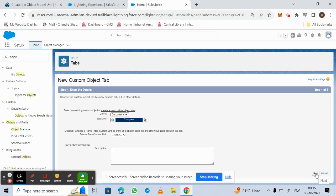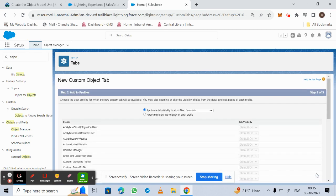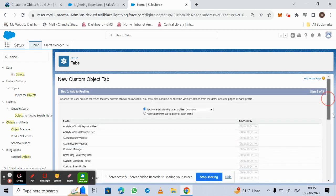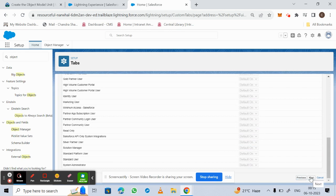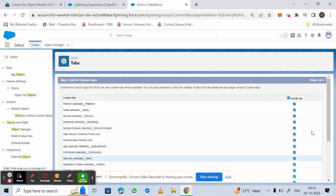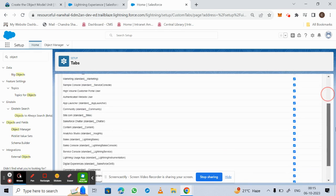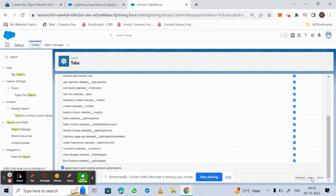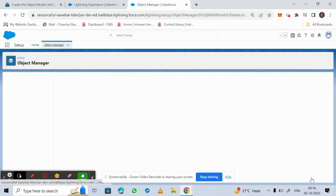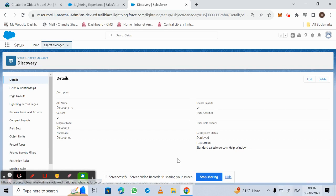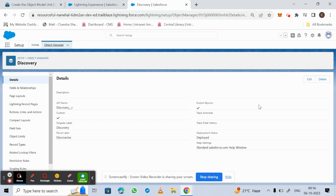We continue clicking Next through the remaining steps and then click Save. The custom object and custom tab are now created. For more videos on Salesforce Trailhead, subscribe to Chandra's channel. Thank you.